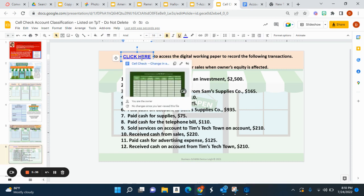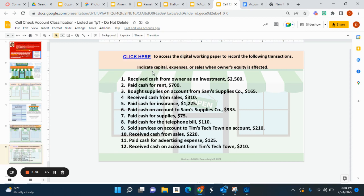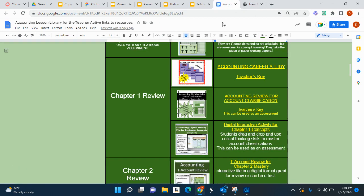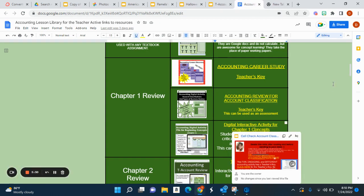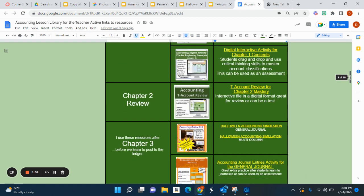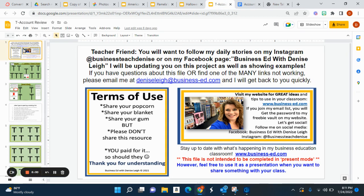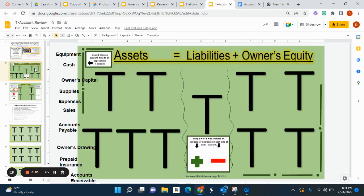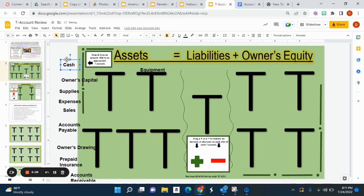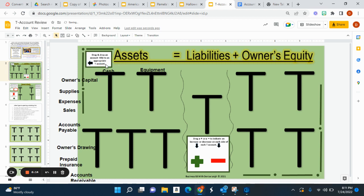Here, the students download the working papers and complete an extra problem — receive cash from owner as an investment. That is called Cell Check, and on your lesson library it is under Chapter 1. It can be used as an activity file or as a test. This next one is T-Account Review — you're going to delete the first slide. Students are asked to open up the accounts, drag and drop the account titles, and open up the accounts. The kids are really getting an idea of what opening an account means.